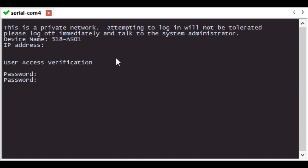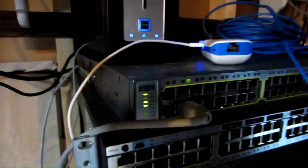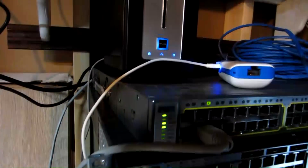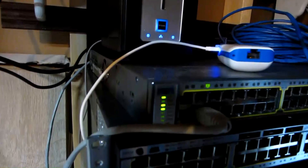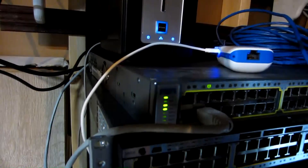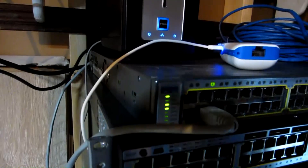Did you forget the password to log into your switch? In this video I'll show you how to do a password recovery. We're at my friend's house and he has a 3750 switch and he doesn't have the password to it, so we're going to show you how to do a password recovery on the switch.